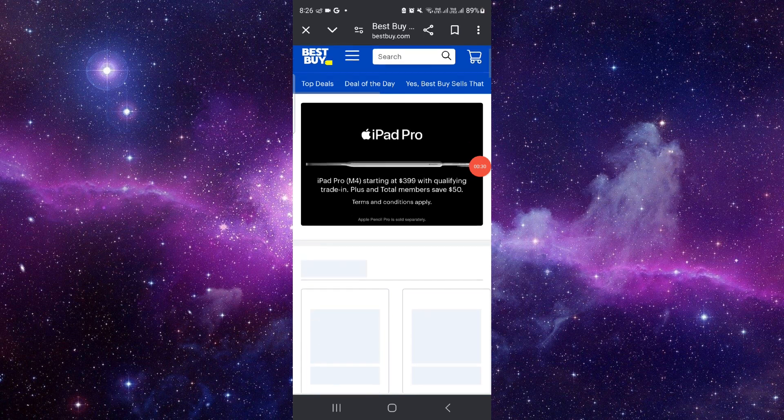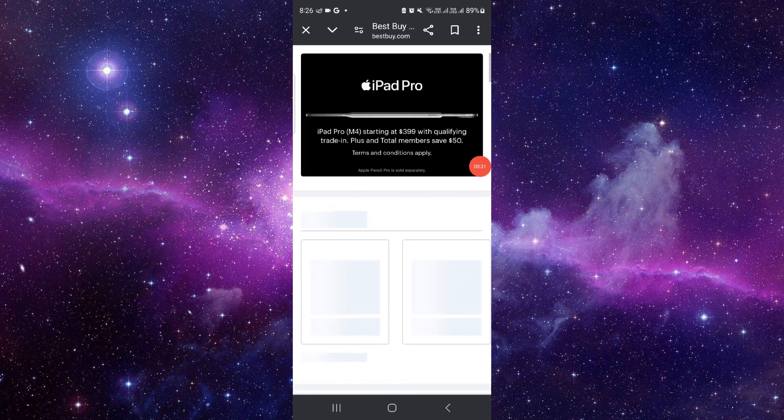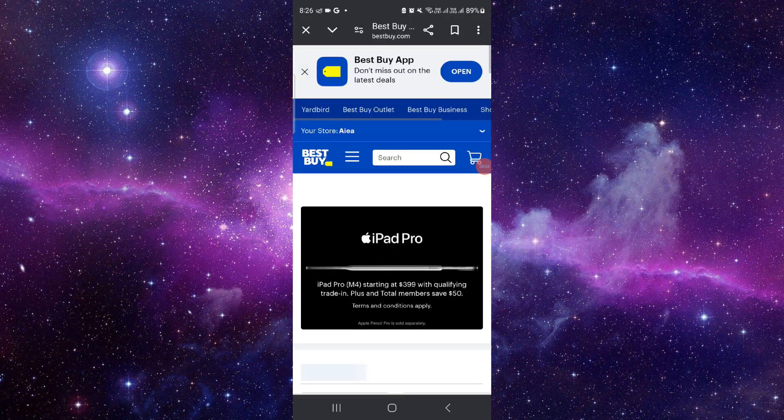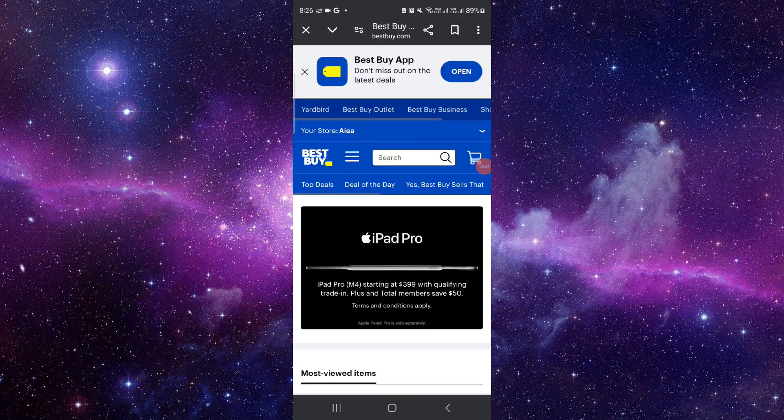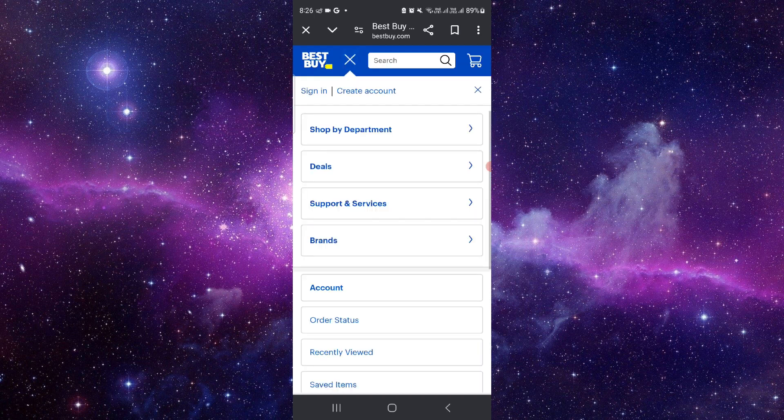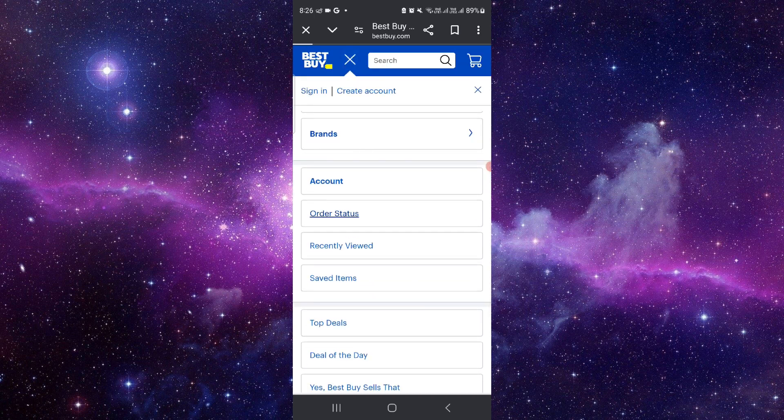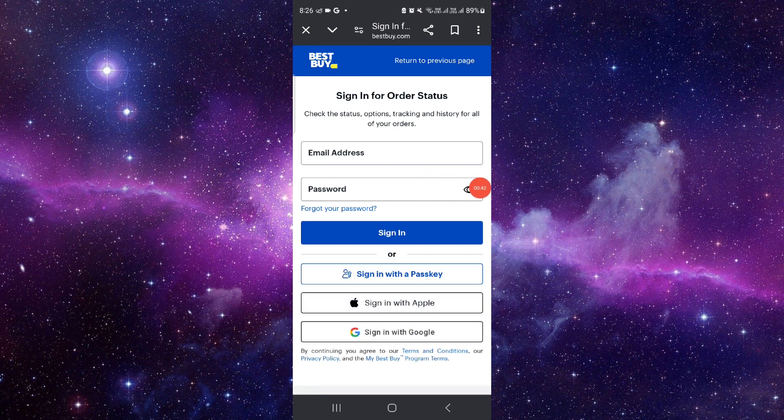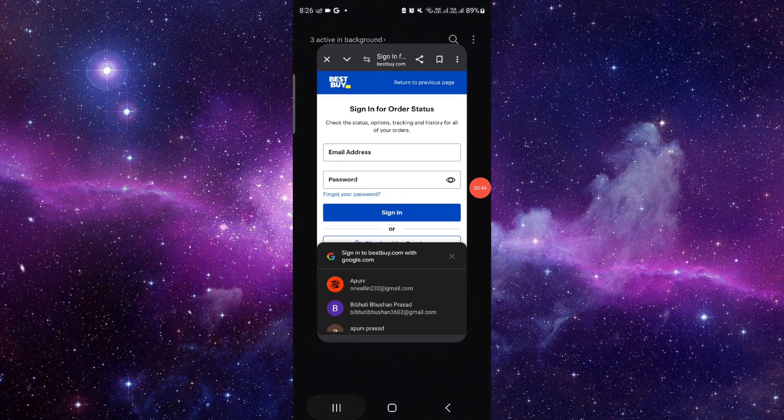Then here you have to log in. After that, you can see the track order status option, and from here you can track your order and see where your order is.